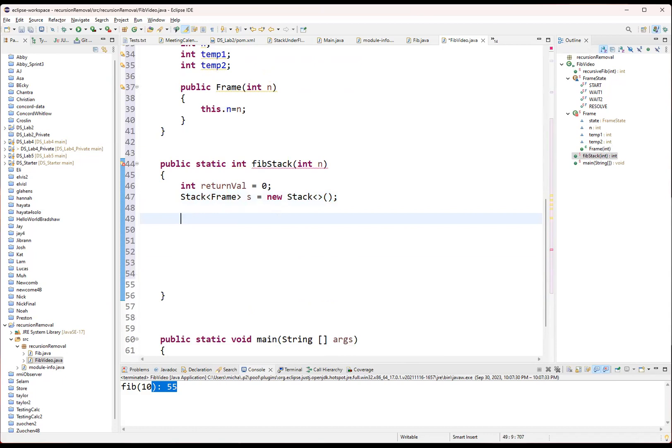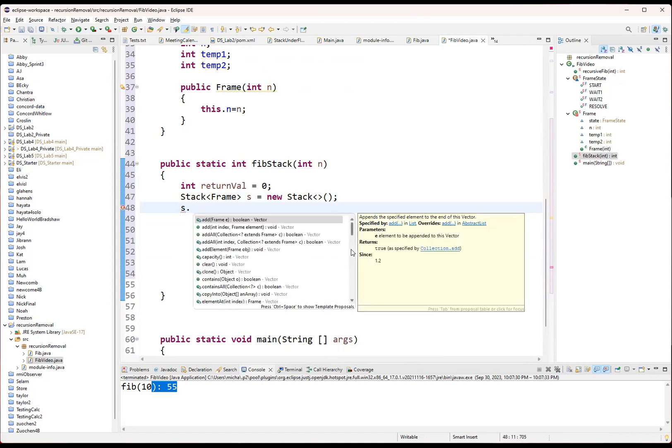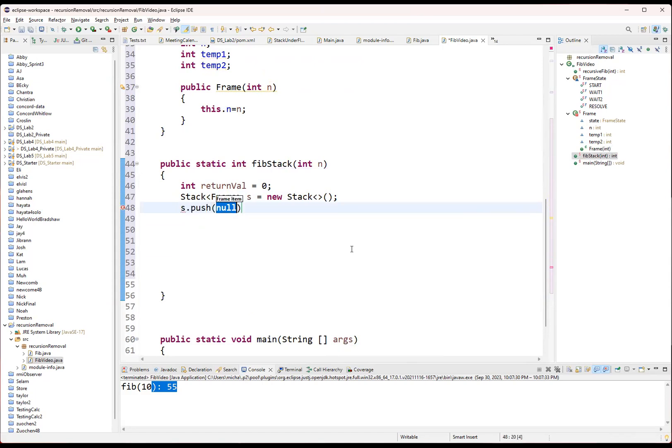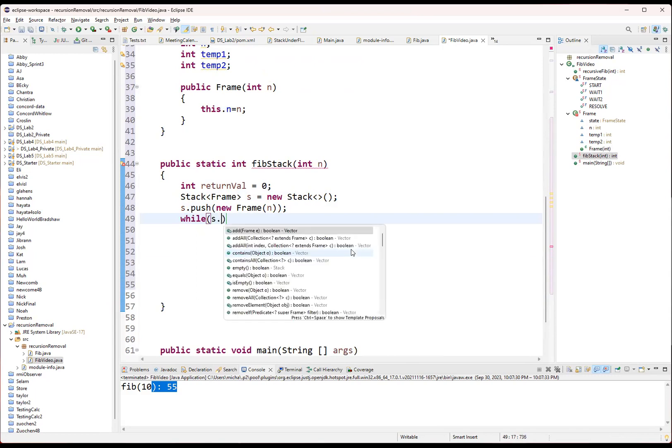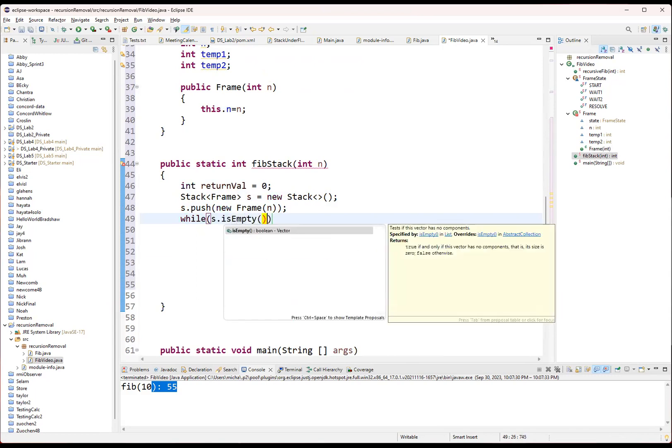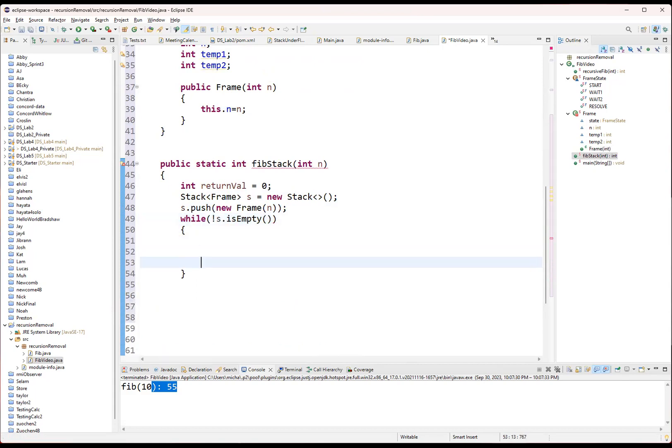Now, here's where the trick comes in. We start by putting our first problem onto the stack. So we're going to push a new frame and give it in. And then we're going to say while the stack is not empty. Then we're going to take a look at what's on the top of that stack and perform our actions. We're going to basically run the function.